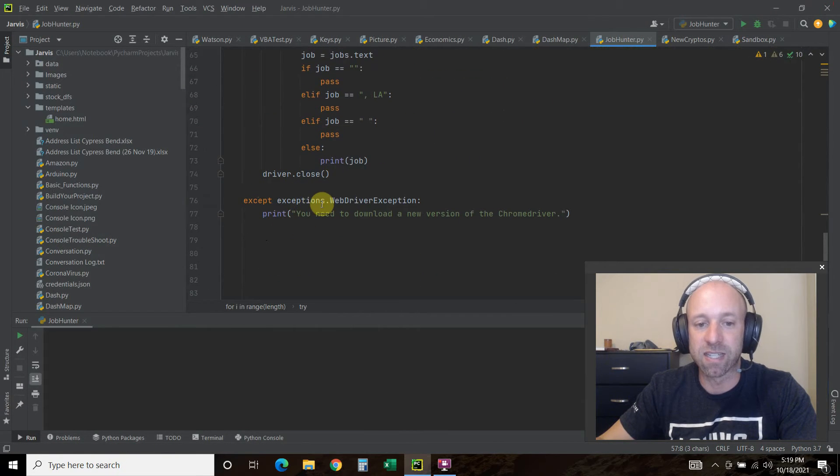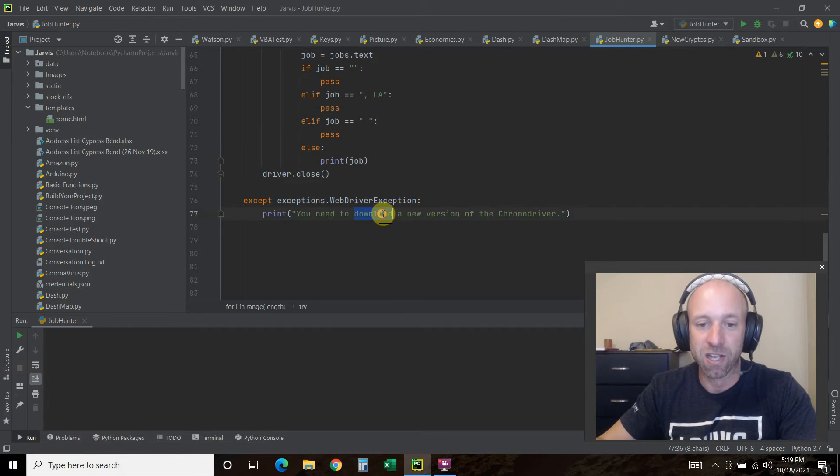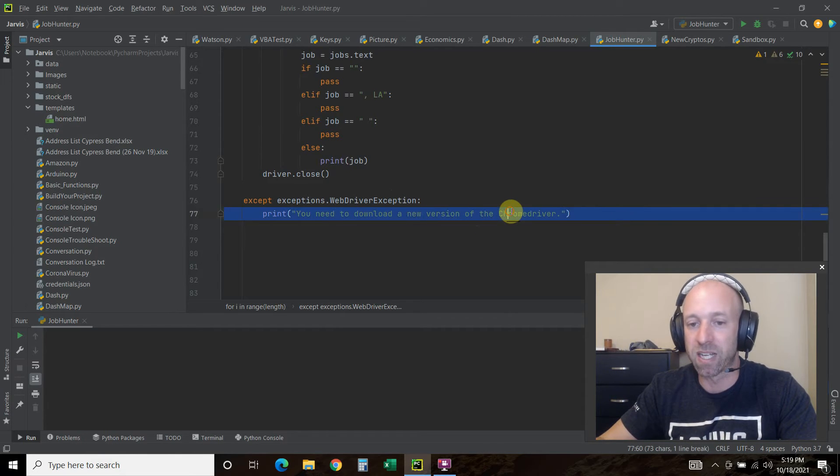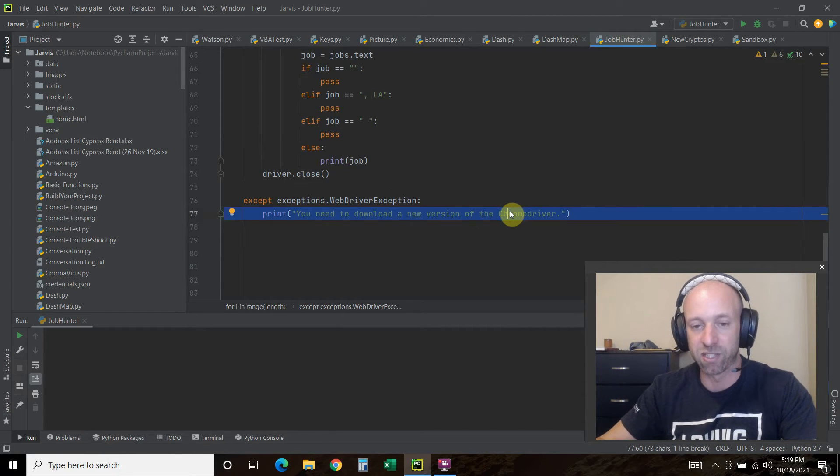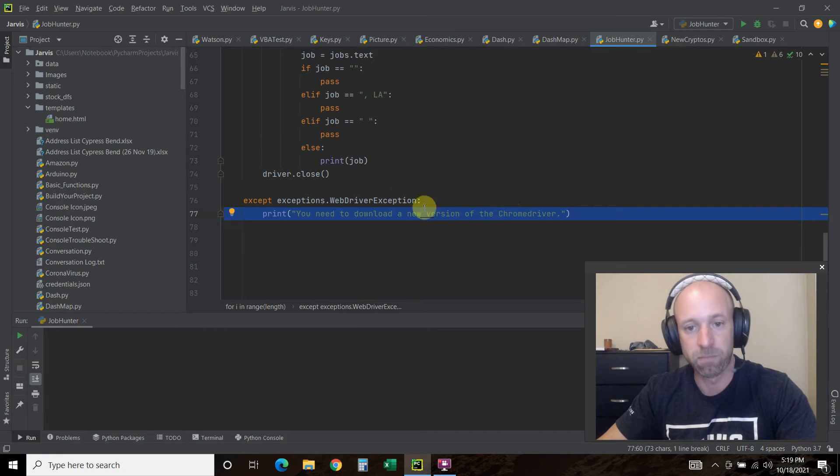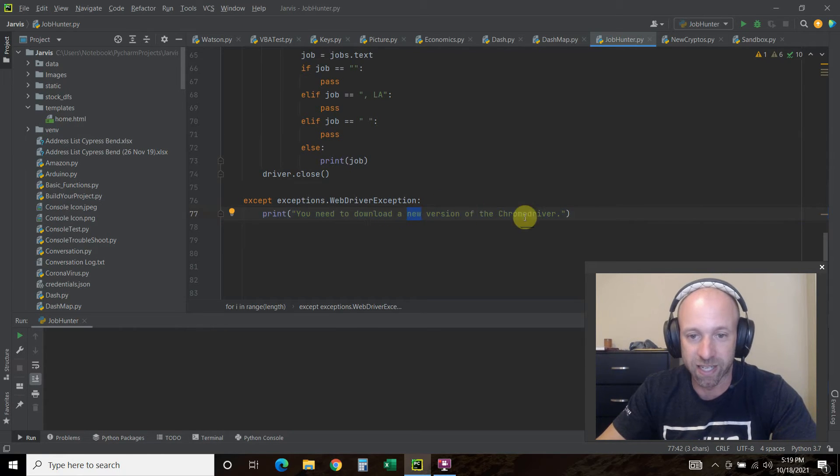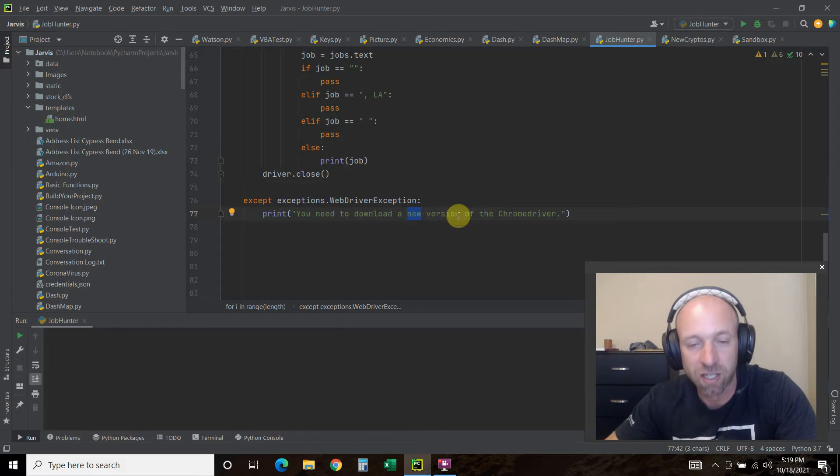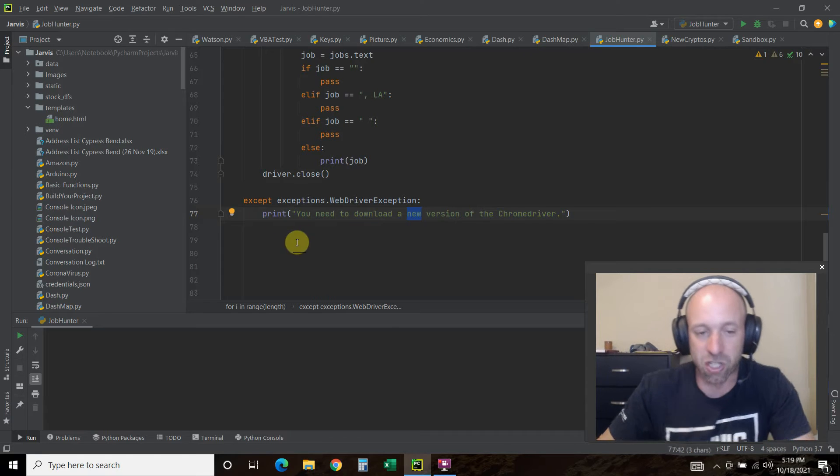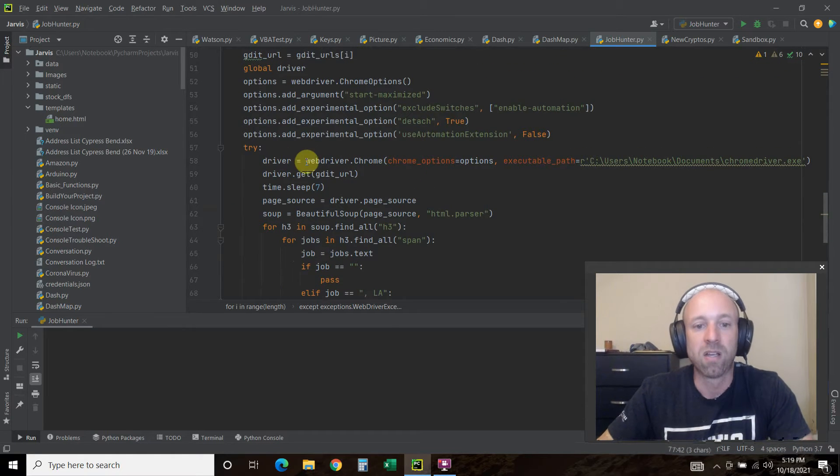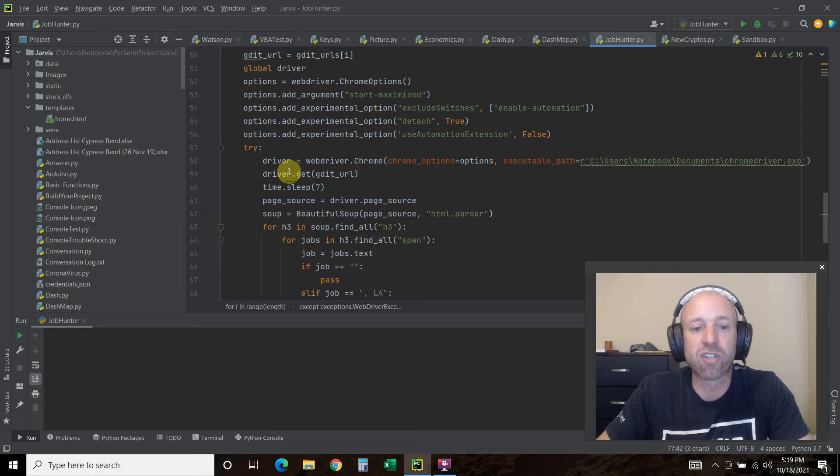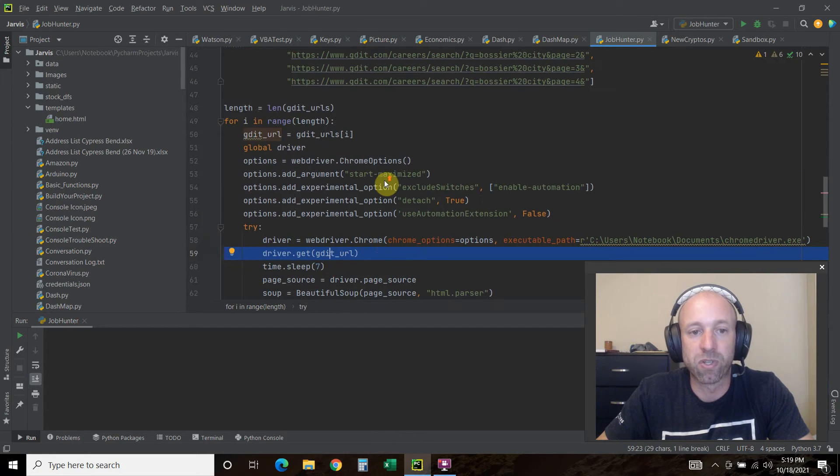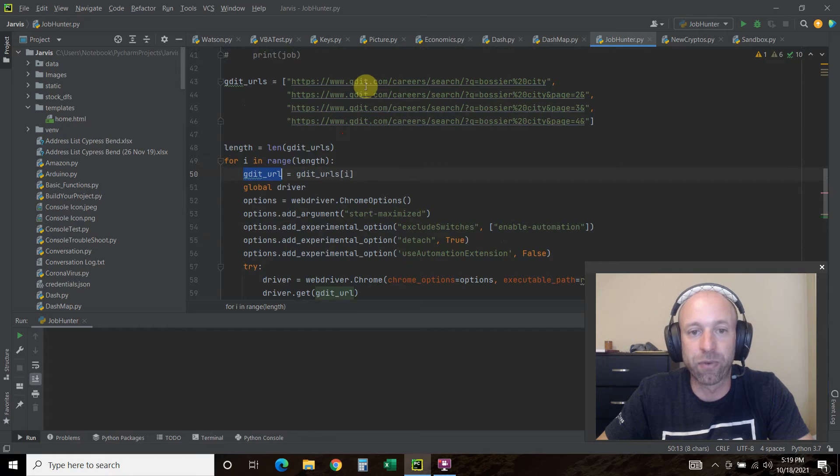I put this in a try and I accept this exceptions.WebDriverException and then I print you need to download a new version because they update these drivers regularly. I just have a warning that tells me to update the new version of chrome driver and then it just closes the whole thing down.